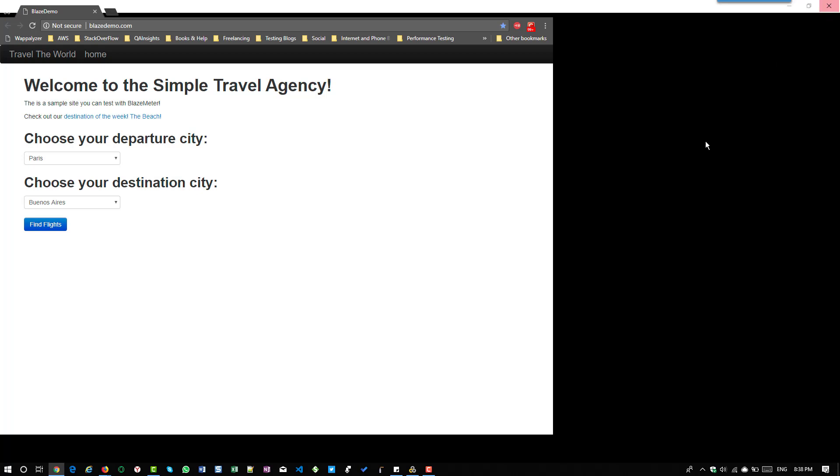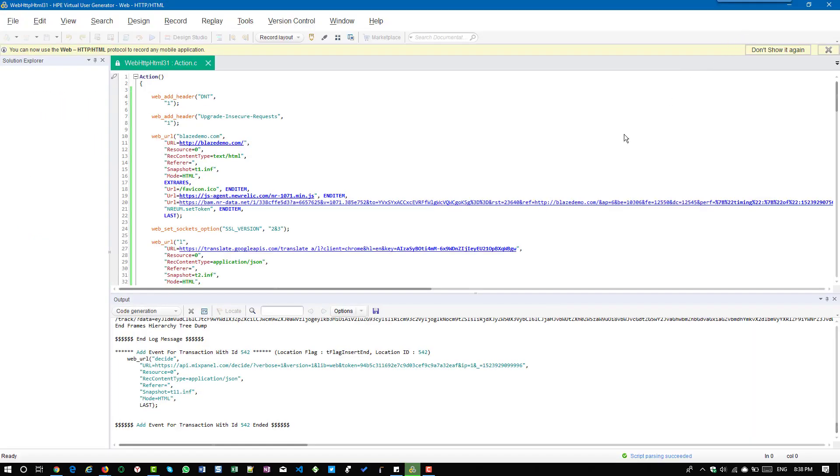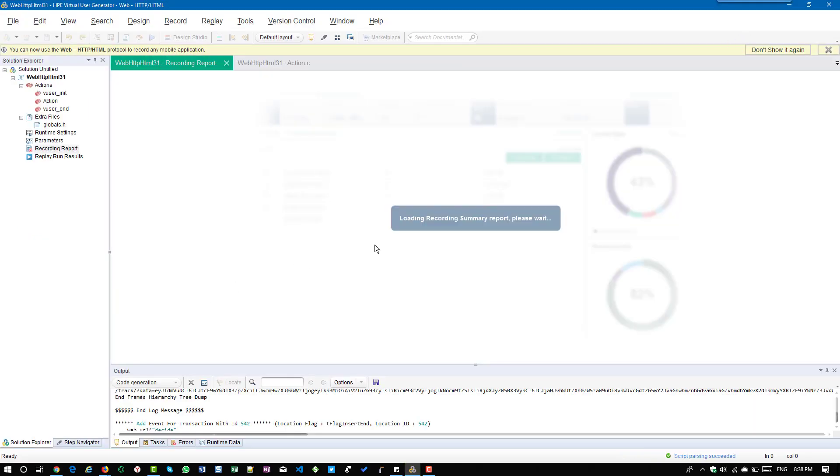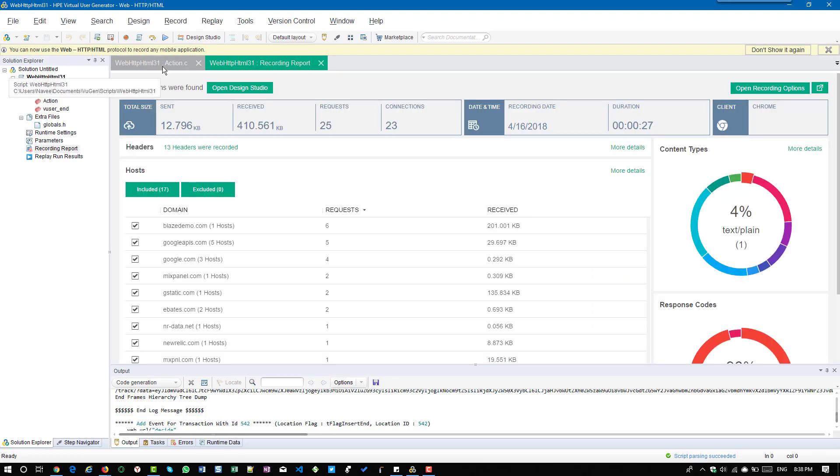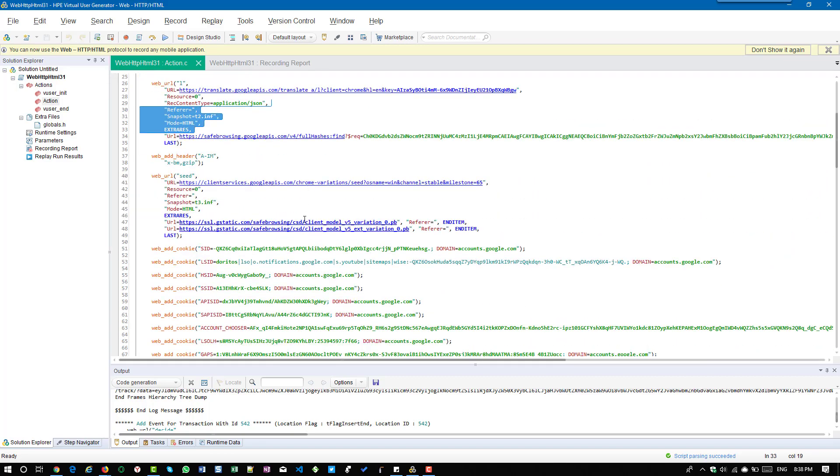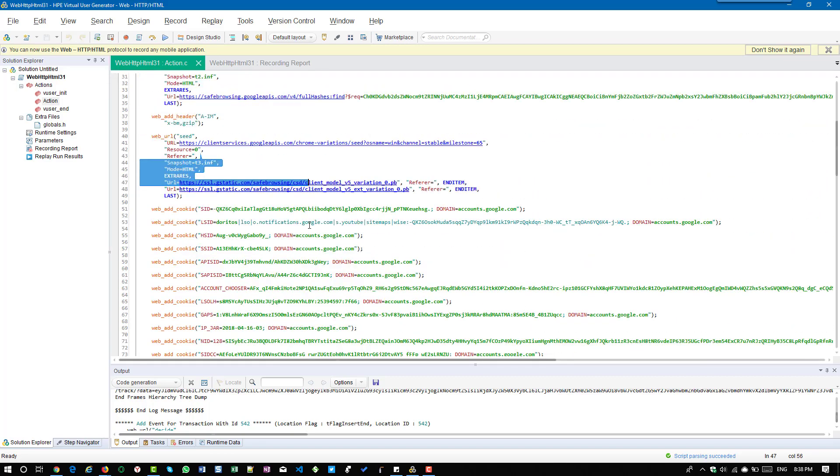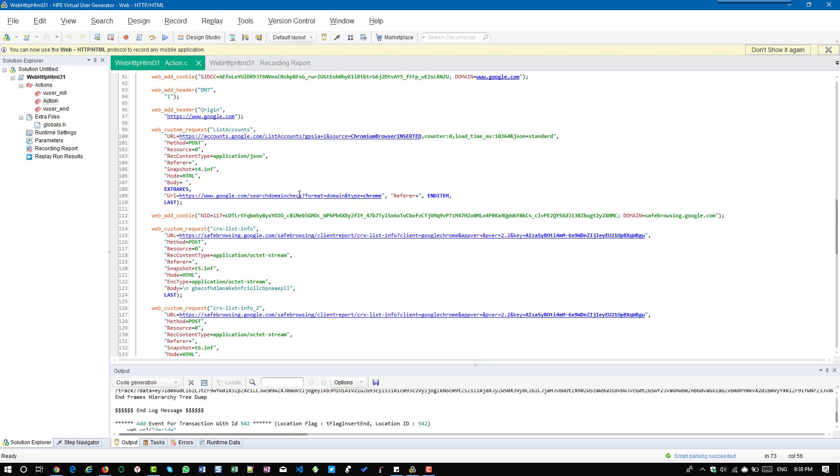I'm going to close the browser, so now VuGen is generating the script and performing the post generation operations. Now I'm going to click on action and here you could see this is my main request, but there are a lot of requests being captured by VuGen which we not want in our script.